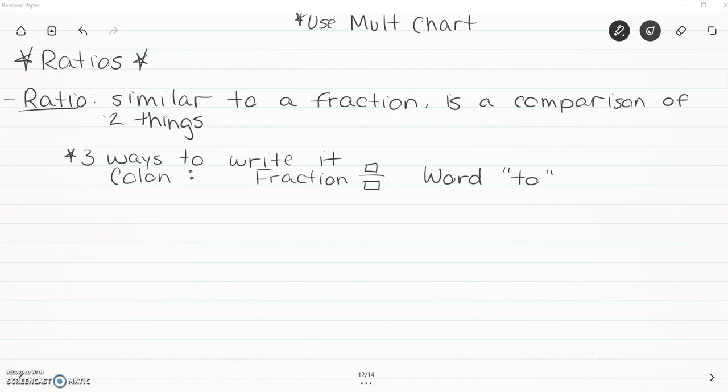There are three different ways to write a ratio: you can use a colon, which is those two dots; you can use a fraction with a numerator and denominator; or you can use the word 'two.' All three of them mean the same thing. If I'm going too fast for you, you can use the speed settings in the video, pause me, copy everything down, and then just listen and fill in the little bit I have left to do.